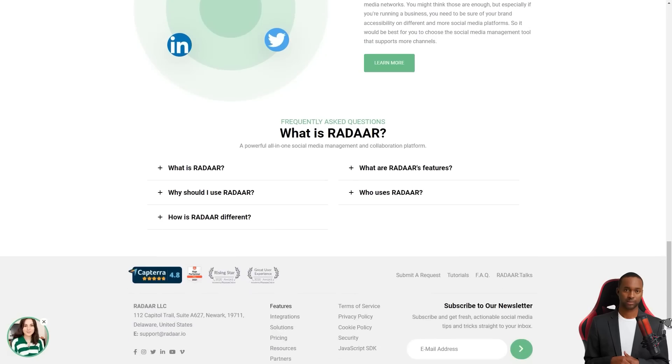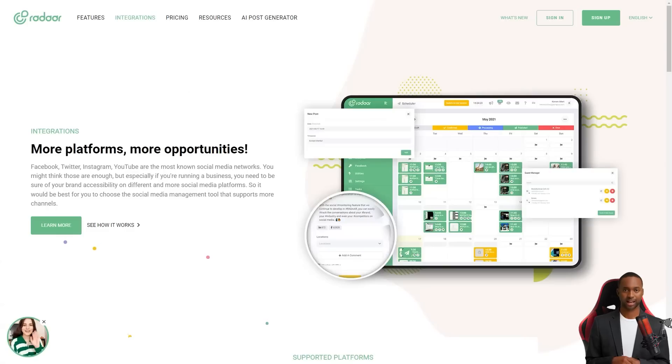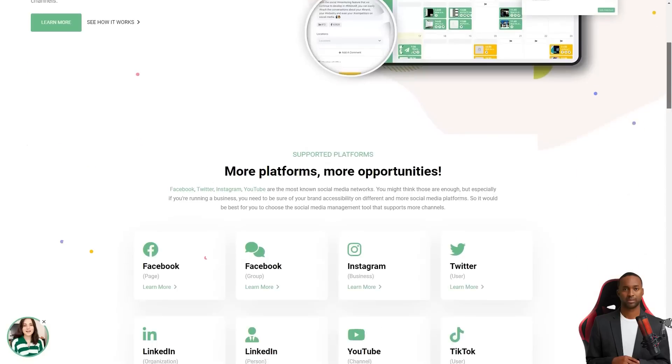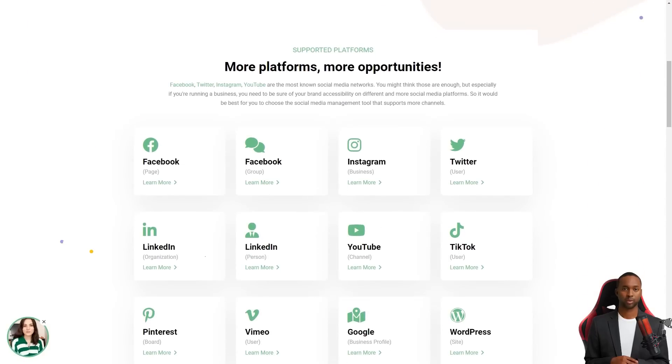The only downside is that it still needs to support Pinterest or GMP. But the developers are always listening to their community and adding new features. So who knows, they might add those platforms soon.